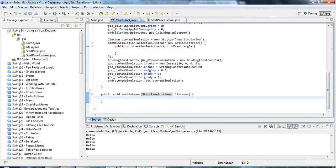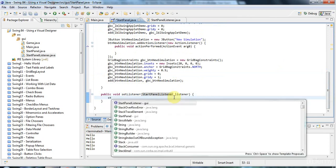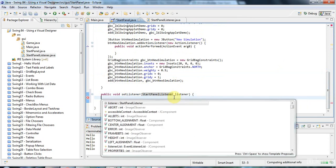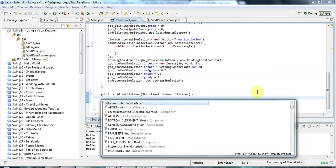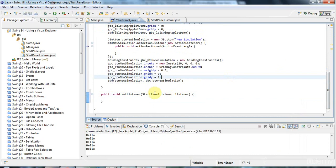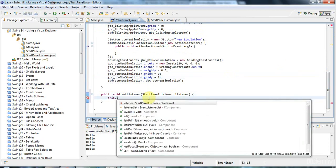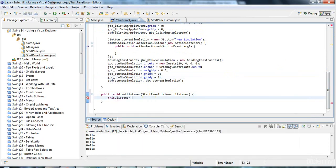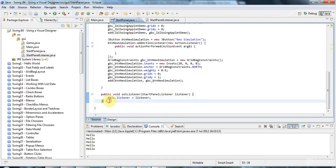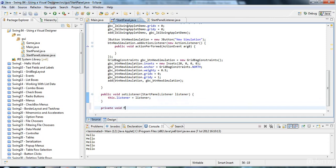And I'll say, start... Yeah, I called it listener, didn't I? And I said, this... Whoops. Where are we? This.listener equals listener. So that allows me to set the listener. And then, let's just have a private void fire start game. And what that will do is, it will say, if listener is not equal to null, then listener.startGame.